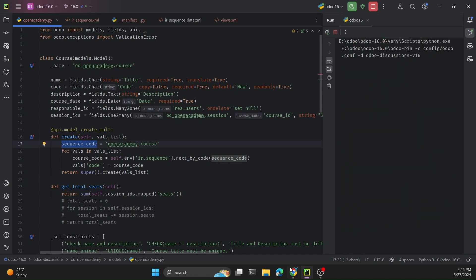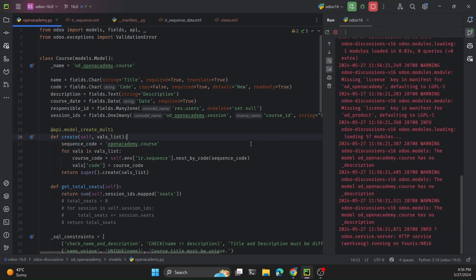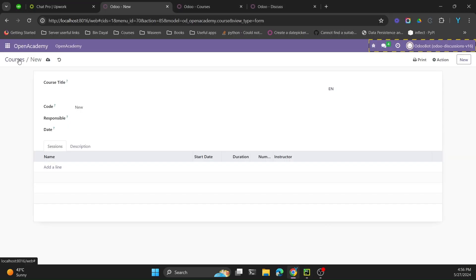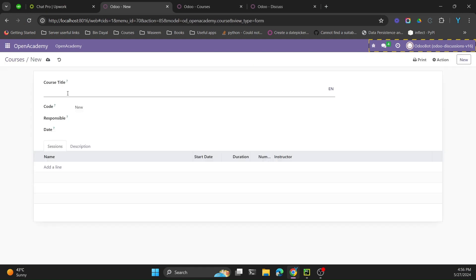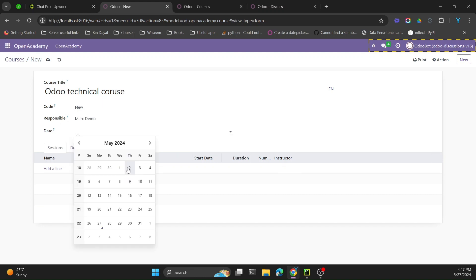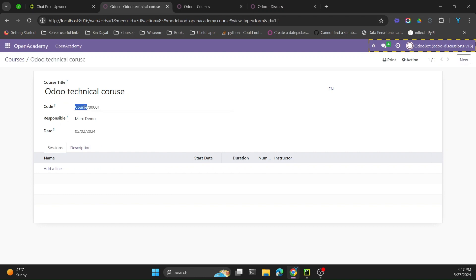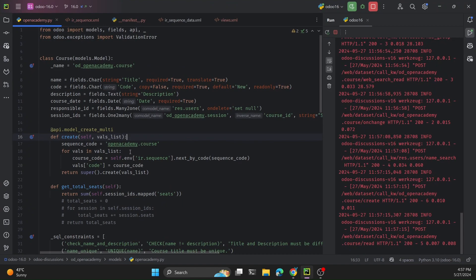After restarting the Odoo service, we create a new record with the course name 'Odoo Technical Course', set the responsible user, add a date, and hit save. The system assigns a new course code to the field automatically. This confirms the basic sequence generation is working.